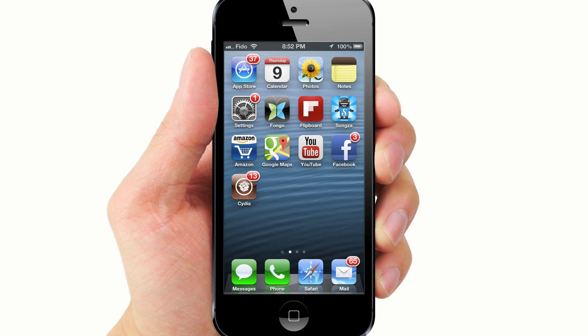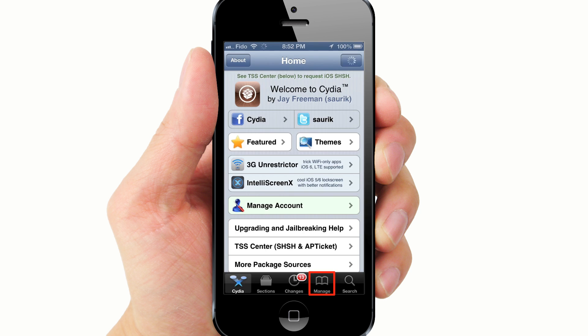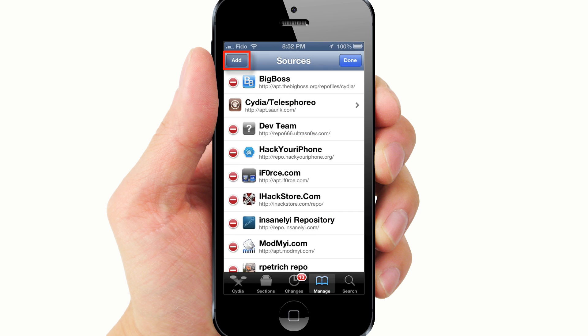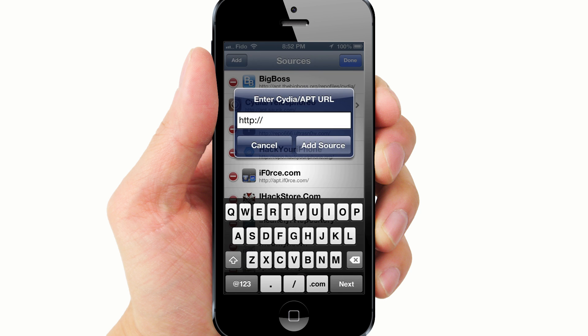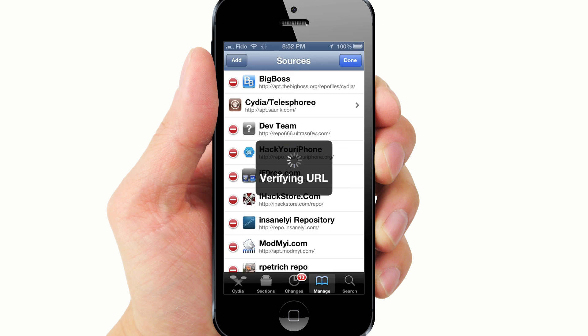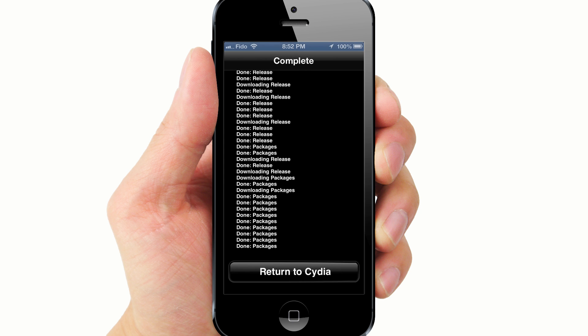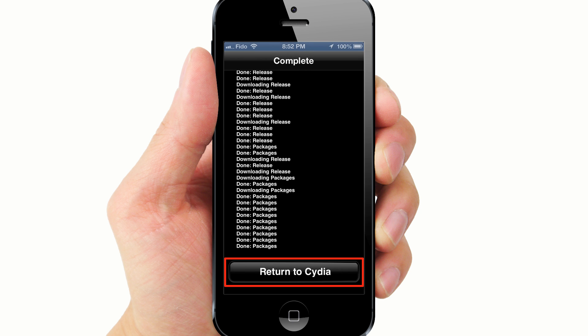Now let's get started. After you've jailbroken your iDevice, you should see the Cydia icon. Go to Cydia, Manage, tap Edit, then Add. Add the URL iHacksRepo.com. Once complete, return to Cydia.